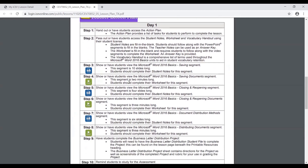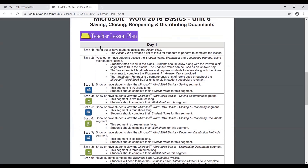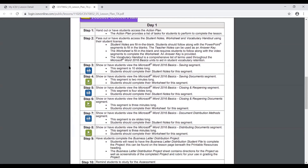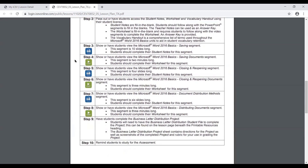The next page goes into where the meat of the lesson plan is — the teacher lesson plan. All of the Microsoft units are going to be stepped out so you can really see what you're supposed to be doing, or suggestions for what you should be doing, throughout each of the different lessons. You have different icons showing you what media type you would be using within each step. For instance, in step three you're viewing the PowerPoint segment on saving, and in step four you're viewing the video segment called Saving Documents.